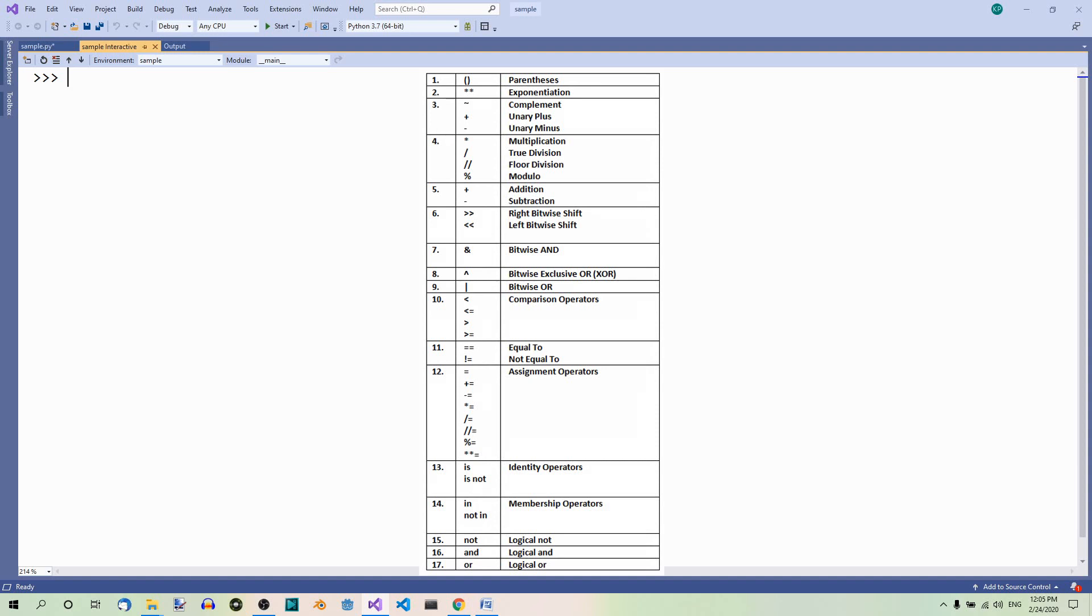Here we have all the operators from highest to lowest precedence. The topmost in the hierarchy are the parentheses. So what is in the parentheses is the most important.